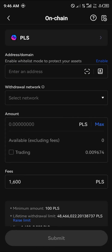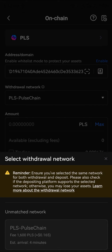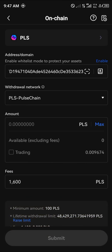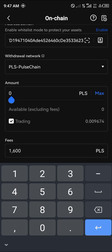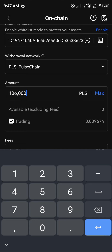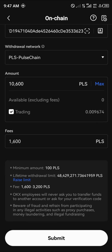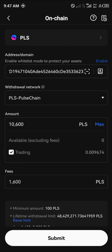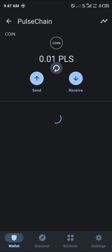Minimize Trust Wallet, open up OKX, and paste that wallet address. The network will automatically switch to PulseChain. Enter the amount of PLS you have — for example, if you have 10,600, you'll pay a fee of around 1,600, receiving 9,600. Submit the transfer, then head back to Trust Wallet and keep reloading until your PulseChain arrives.